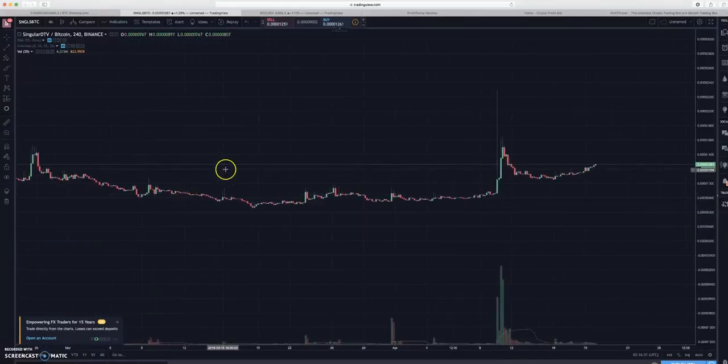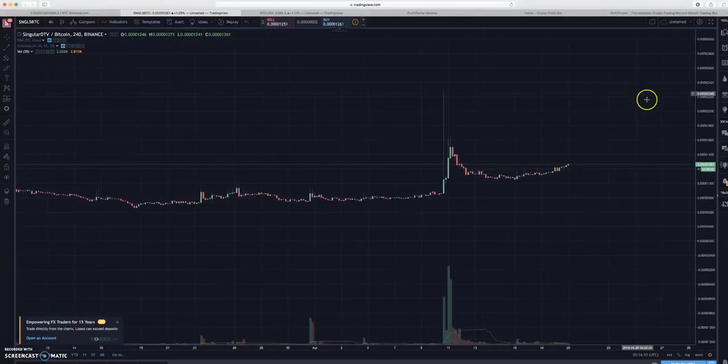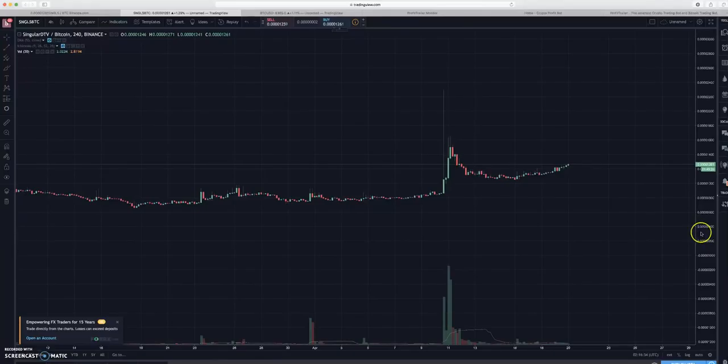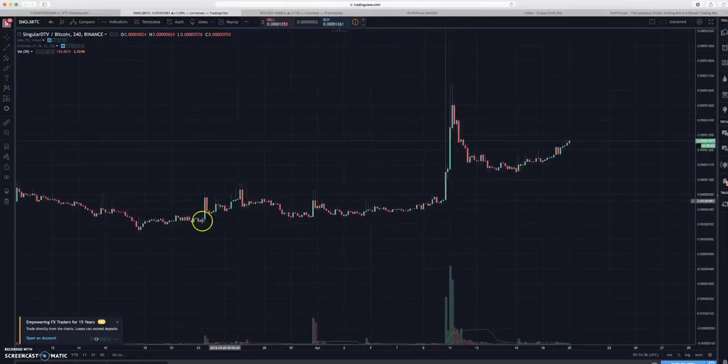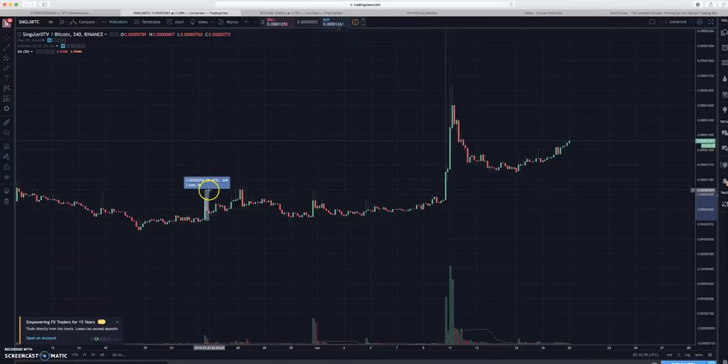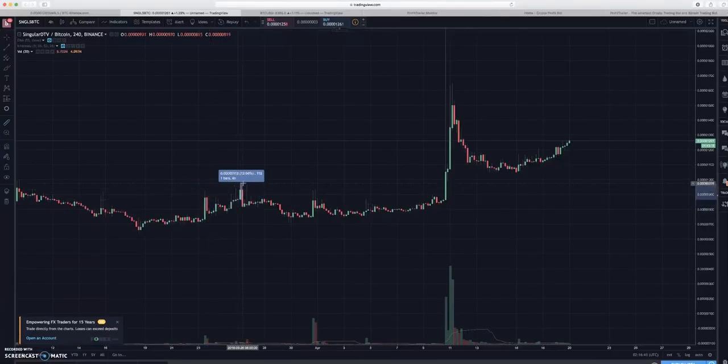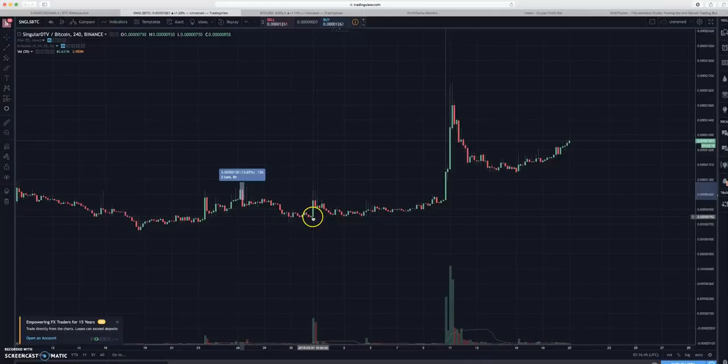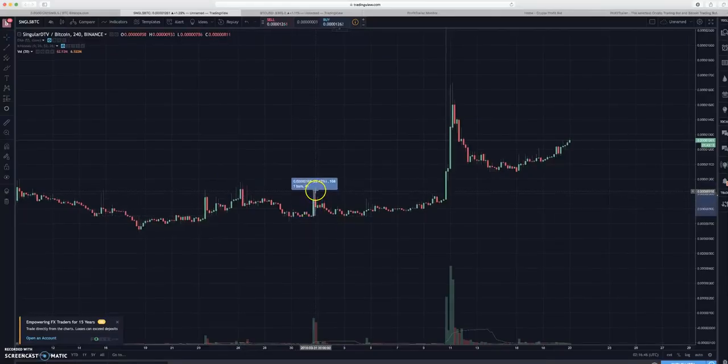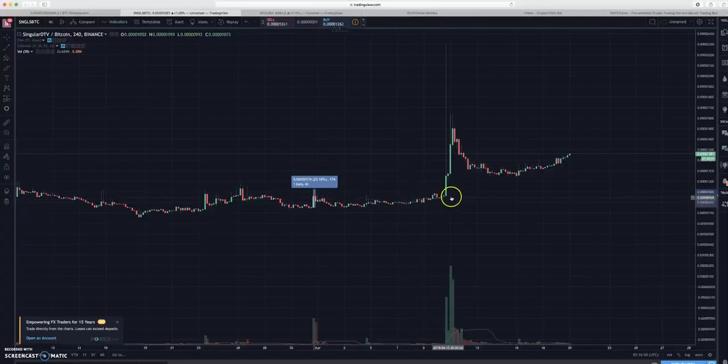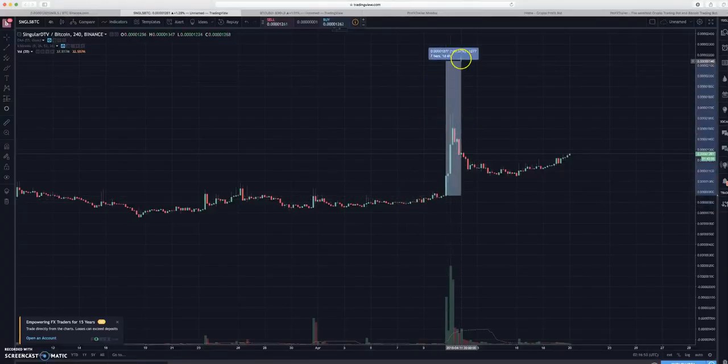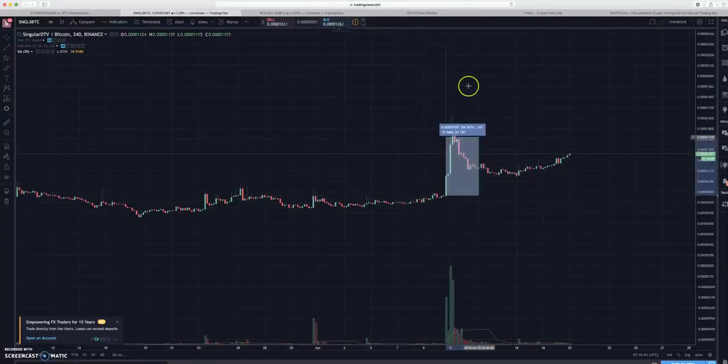But if you look at these candles on a four-hour timeframe, you're seeing 28% gains, 13% gains on a lot of these candles. Even one like this, which is the most impressive one - this is one green candle, 166% in one four-hour timeframe.